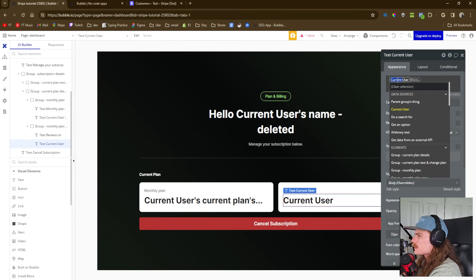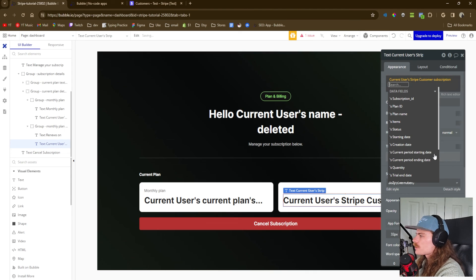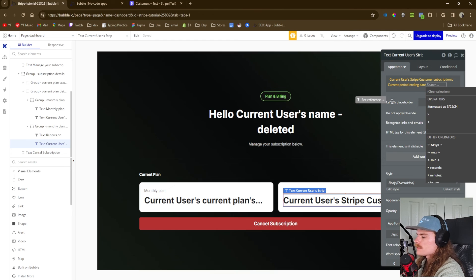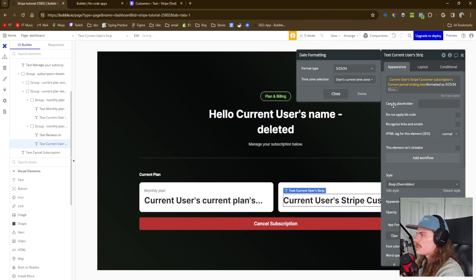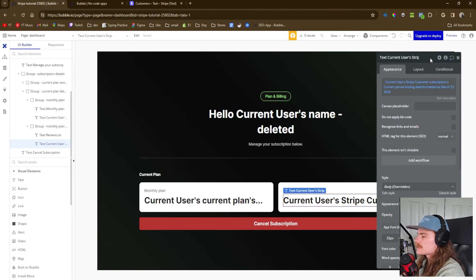This section is going to display when the actual subscription renews. We'll use current user's Stripe customer subscription, then current period ending date. It will format with time included, which we don't want — we just want the date — so we do 'formatted as' with the full month name and the user's current time zone. That should now display correctly.